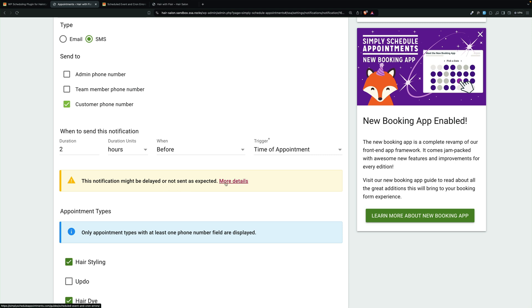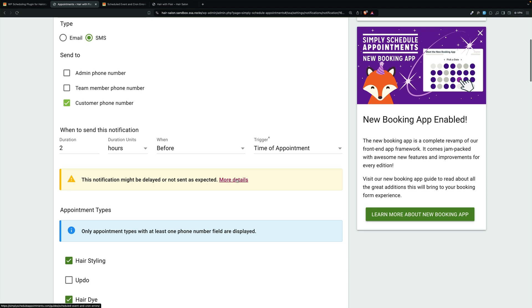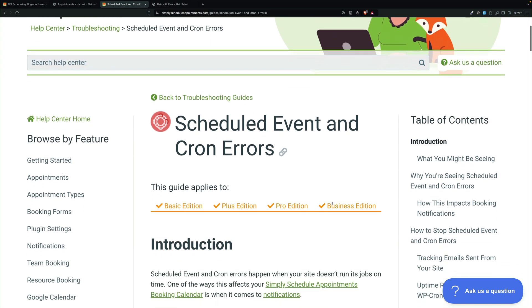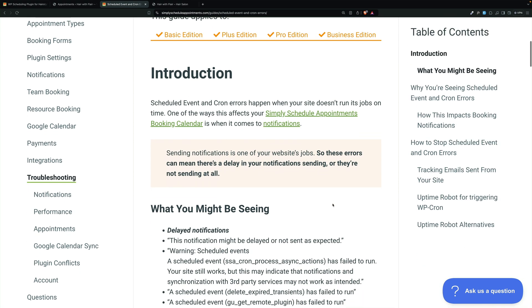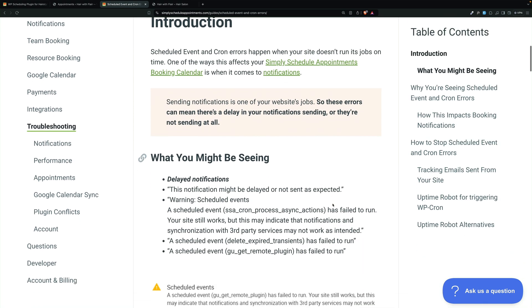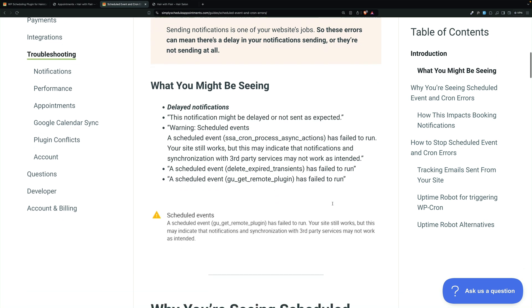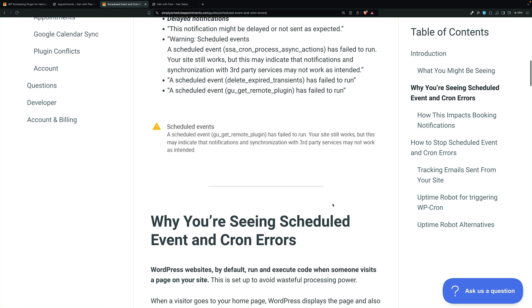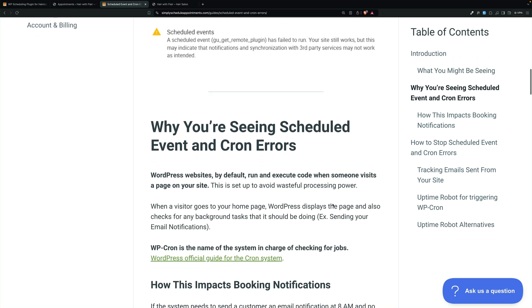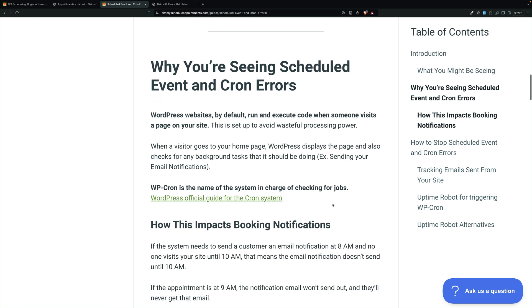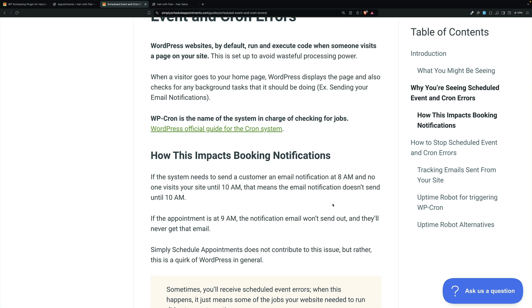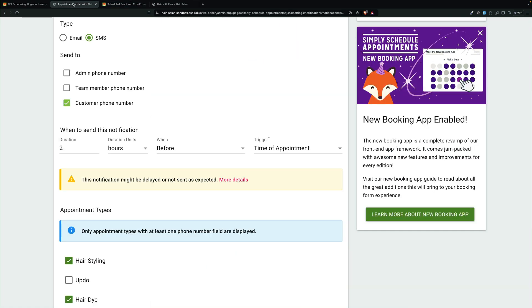That goes to this page in the Help Center about scheduled event and cron errors. And there are detailed instructions on how to fix it and what might cause it. So you'll want to check that out if you're sending notifications that are scheduled but less than 24 hours ahead.